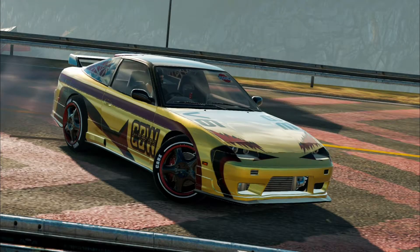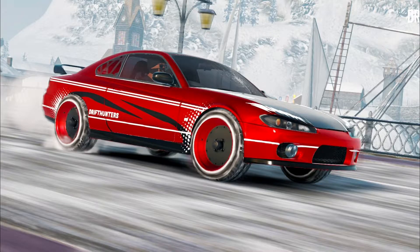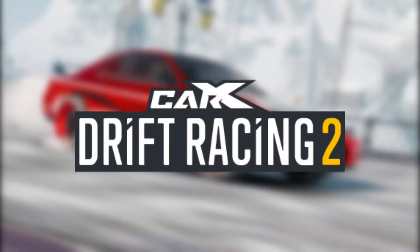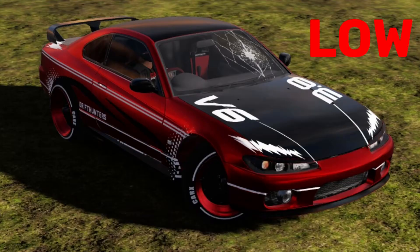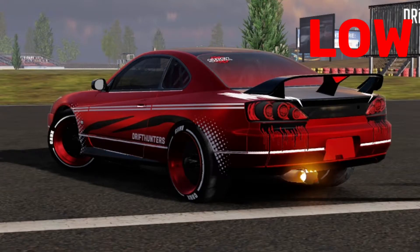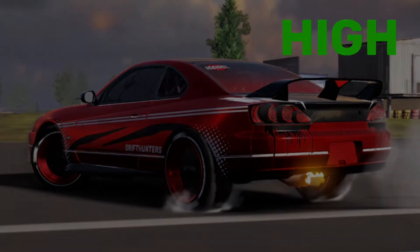Hello, today I'll show you how to make beautiful screenshots in Kark's Drift Racing 2. Let's start with general rules. I think it's obvious that the higher graphics level you set, the more realistic photo you get.